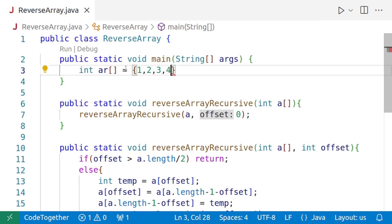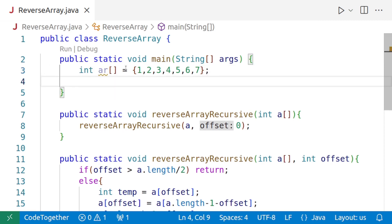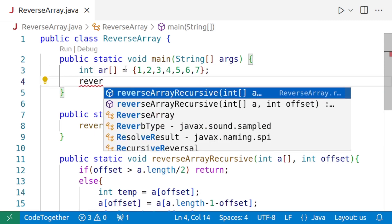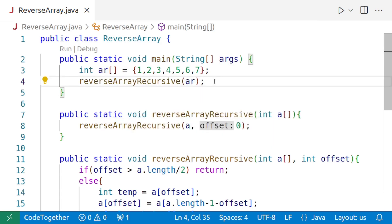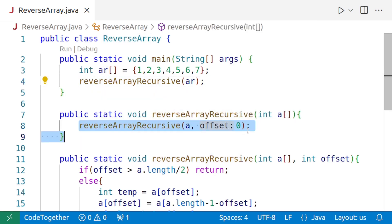So let's say one, two, three, four, five, six, seven. And then we'll call the method, that is reverseArrayRecursive with only one argument. And once it is called, this will call the actual recursive one.